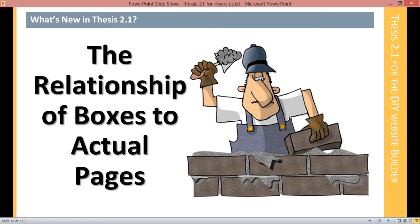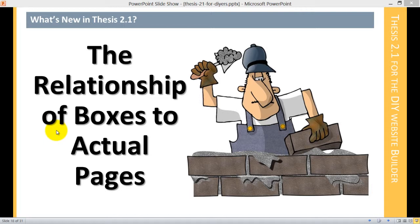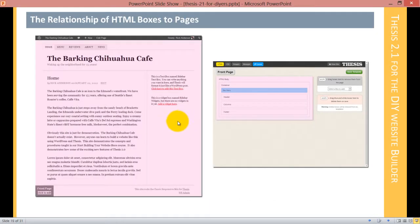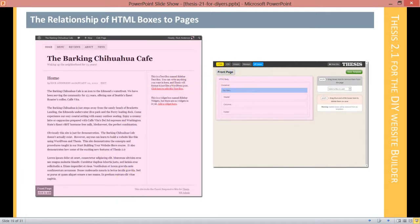Now we're on to the fun part: the relationship of boxes to actual pages. I'm going to be jumping back and forth between slides and the website and an HTML view so you can see this. We'll start off with our slide. If we open up the skin editor for the Barking Chihuahua Cafe, we're going to look at the front page template and the front page at the same time.